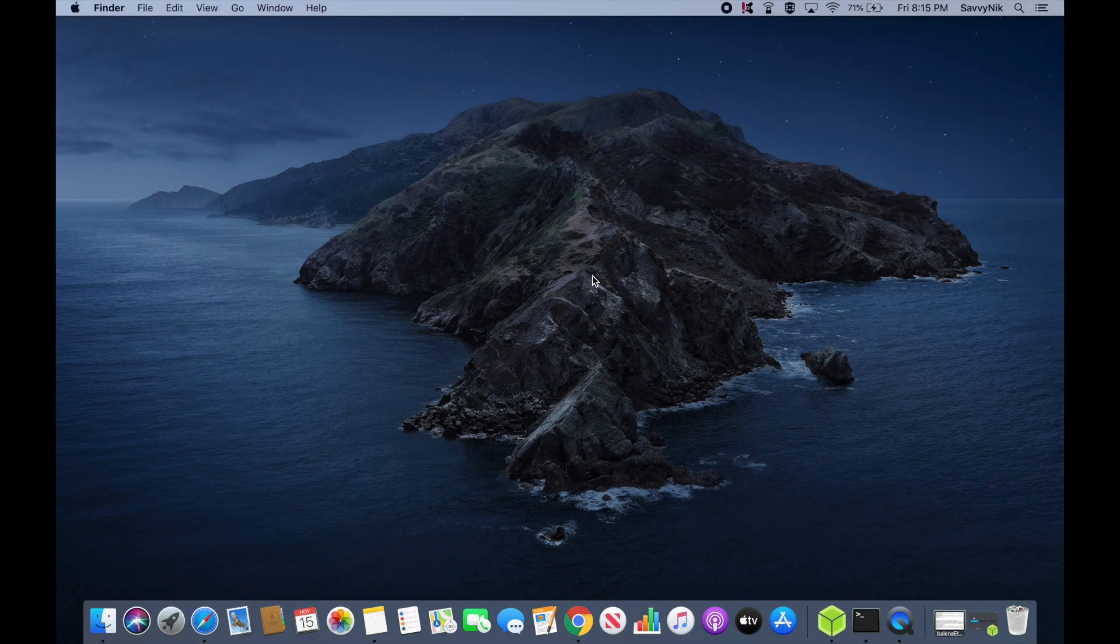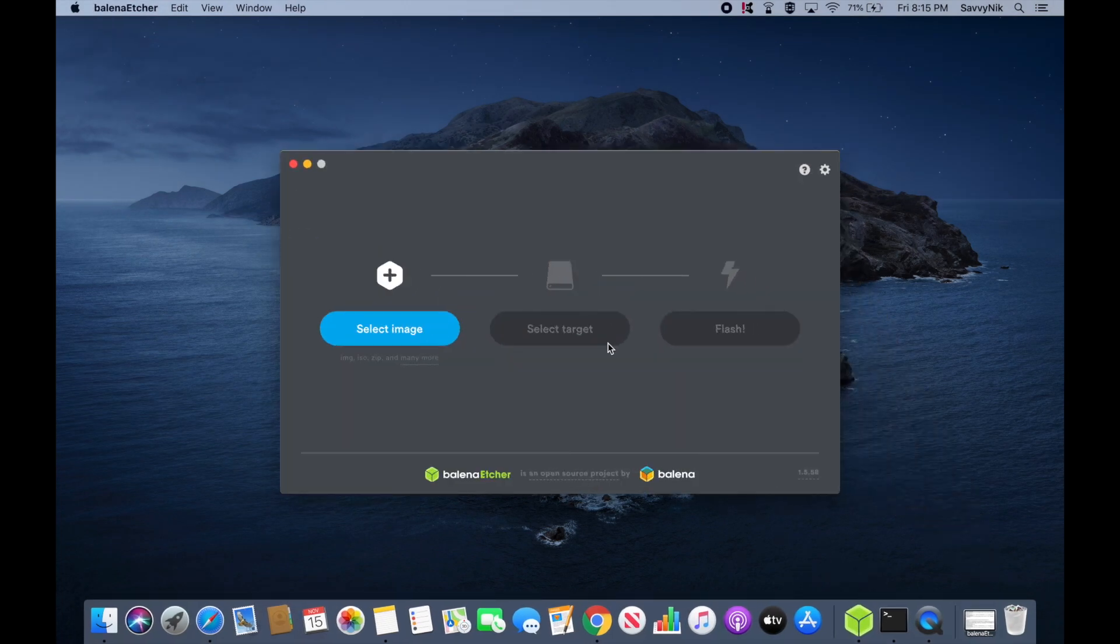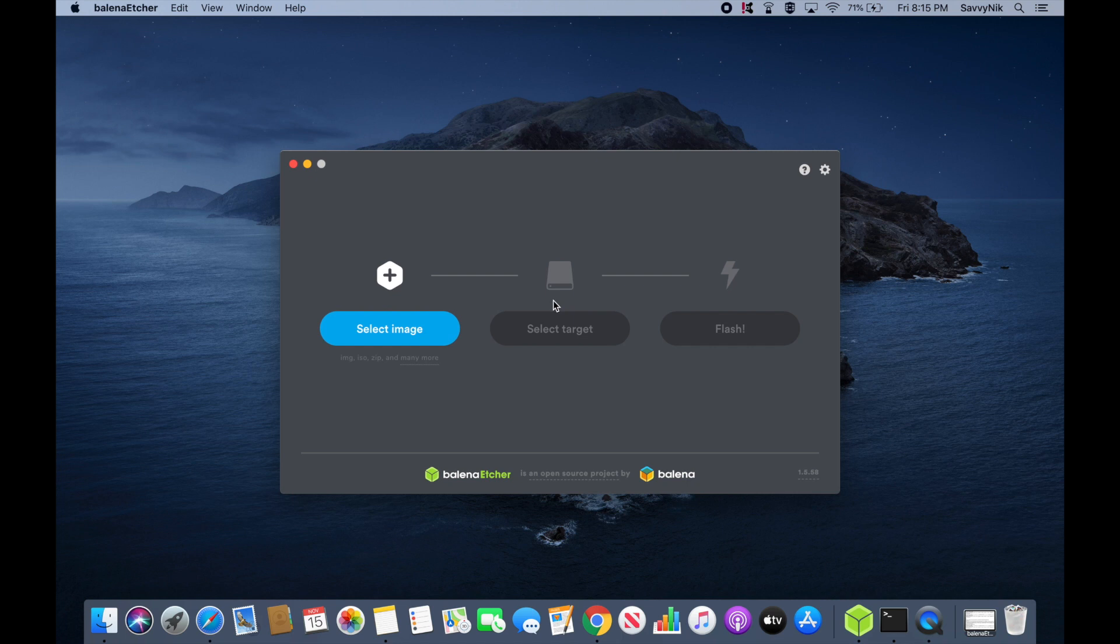And now that I've downloaded the ISO, I'm going to launch the Balena Etcher app in order to flash the image onto a USB, CD, or DVD.